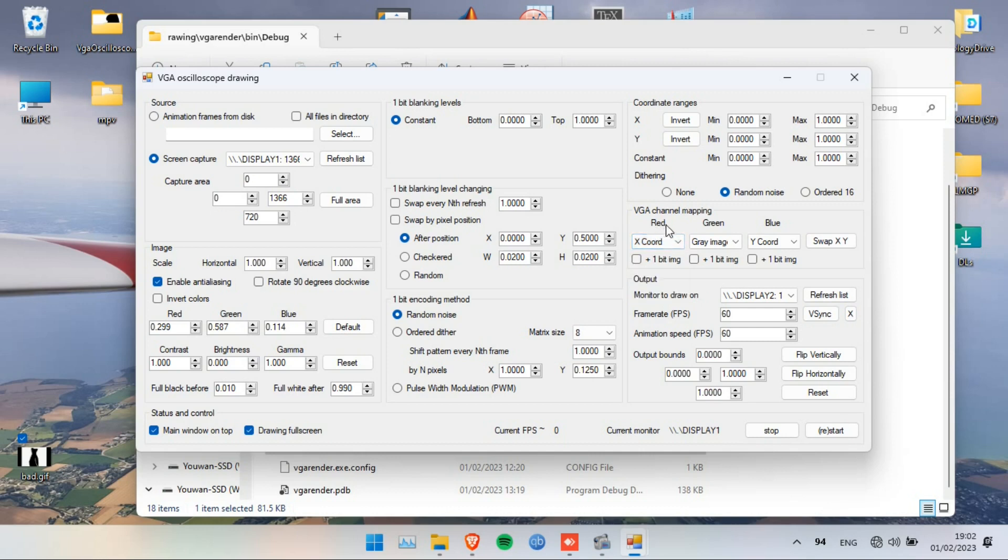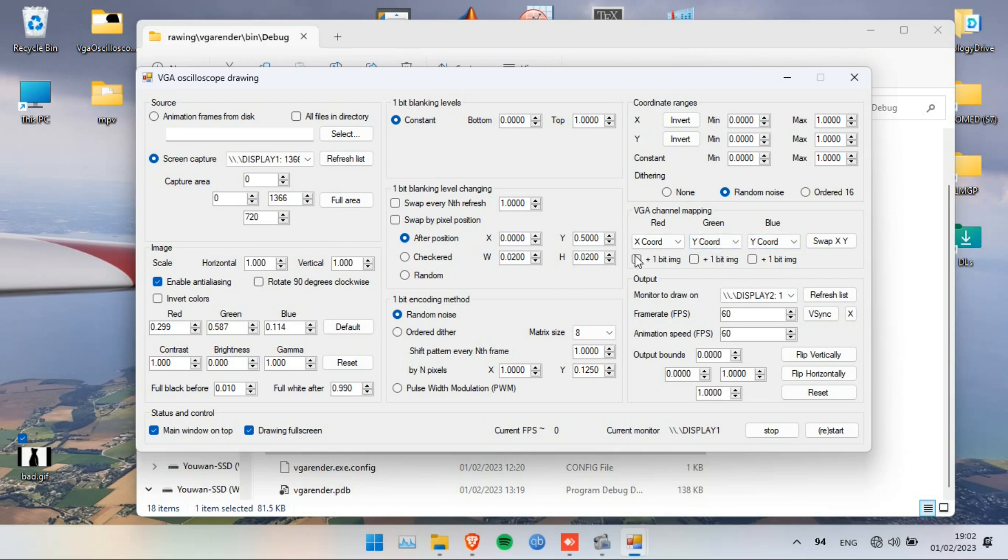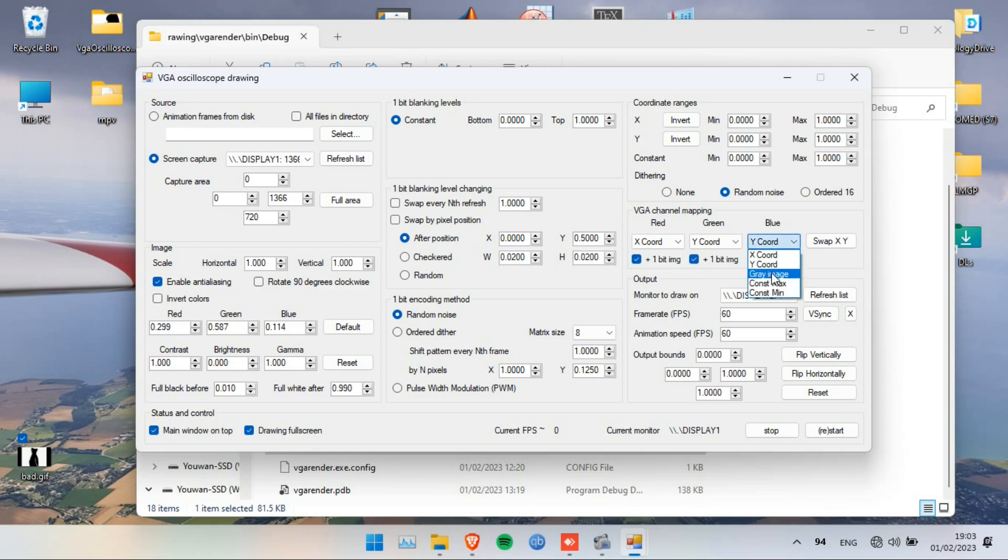On the red channel of the VGA port, I put the X coordinates. On the green or blue, you can put the Y, and you have to tick these boxes for it to work. On the oscilloscope, you have to use XY mode, and if you have the Z axis, you can enable grayscale to show grayscale images on your oscilloscope.